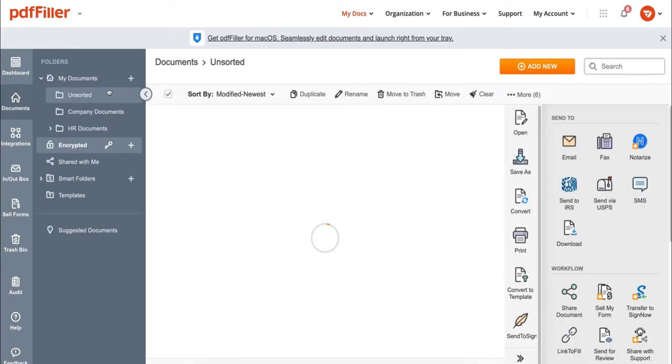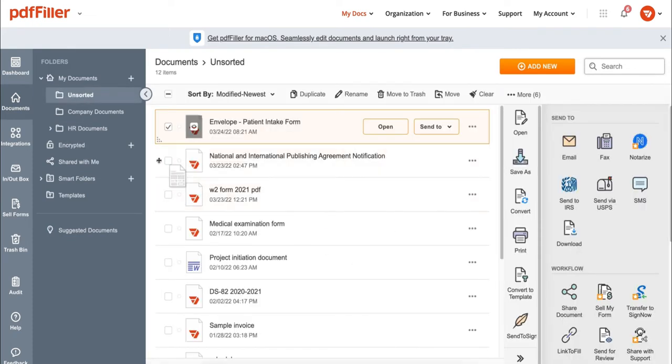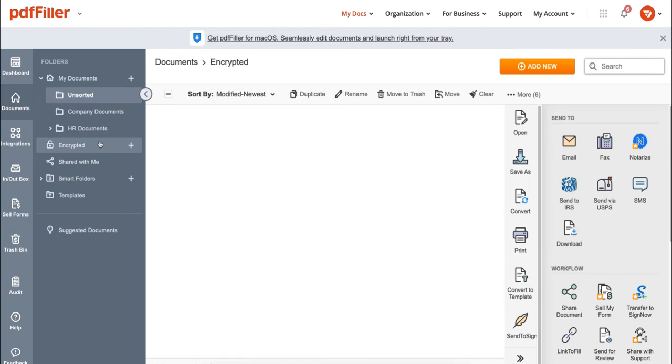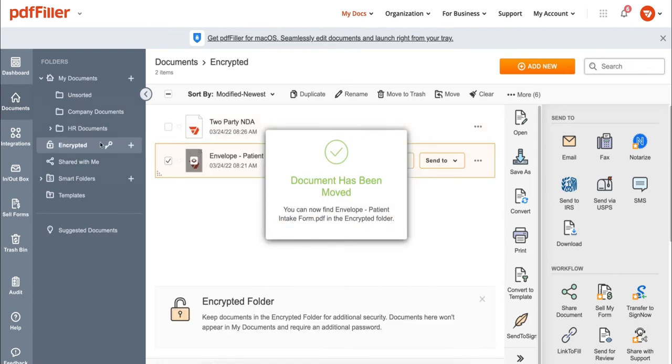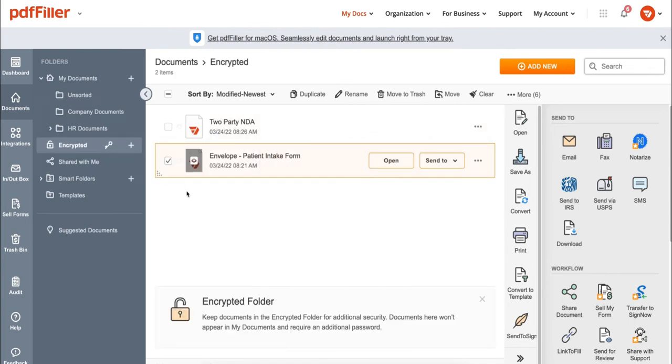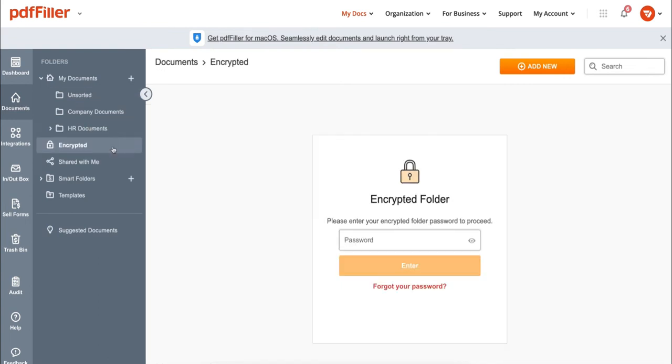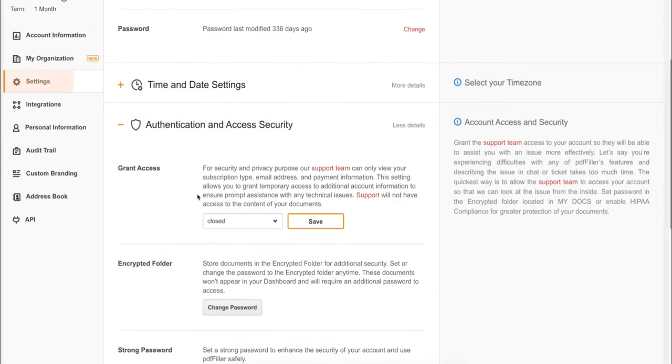Next, drag your document to the encrypted folder and your document has been moved. To change the password for your encrypted folder, go to Settings and click Change Password. Enter your phone number to receive the activation code and click Set.